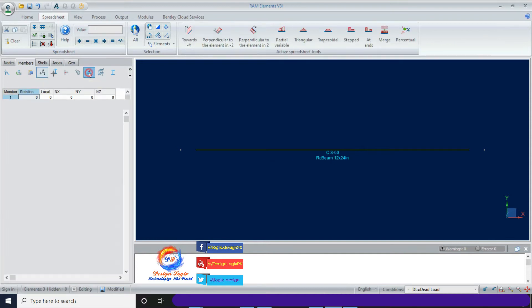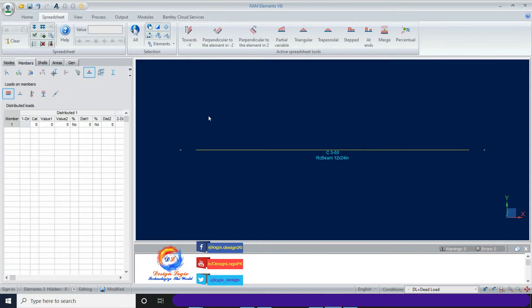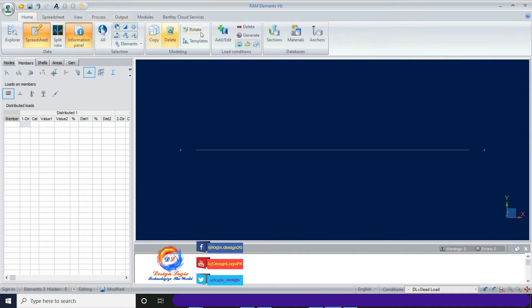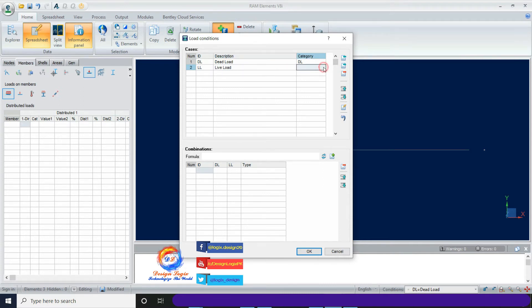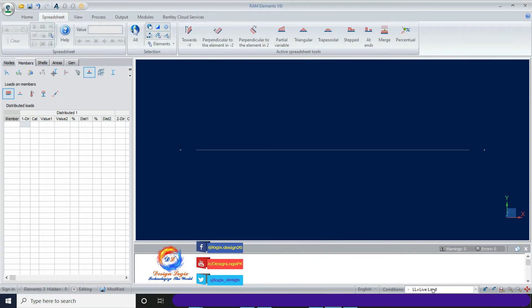Now go to the sub-tab Loads on Member. Different load assignment options are available. I am assigning a live load UDL on the beam. Since I haven't defined the live load pattern yet, I go to the Home tab, click on Add/Edit Load Combination, and define the live load pattern with category LL.